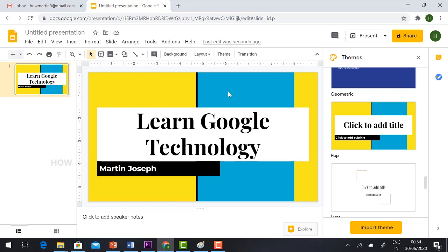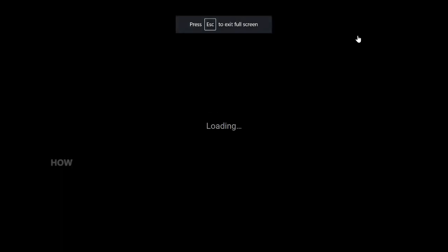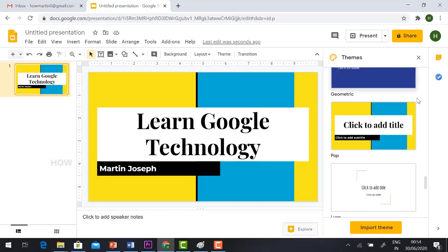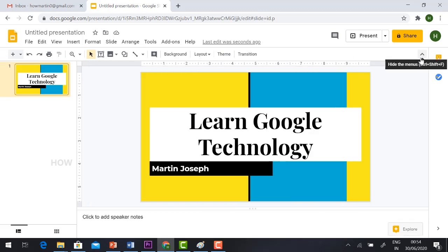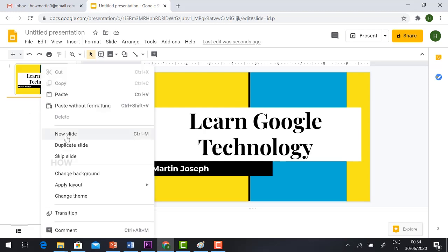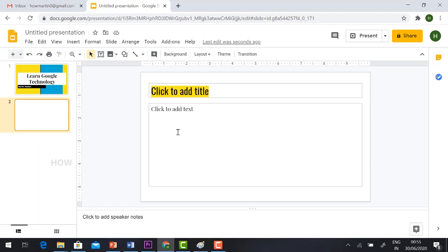If you want to see the preview, just click Present and it will automatically display your screen as a preview. If you have chosen a theme, close the theme panel so you can see the full screen. If you want to add more slides, just click New Slide or use the keyboard shortcut.